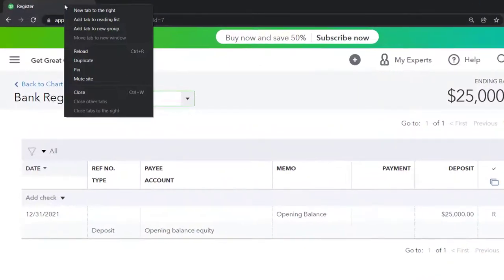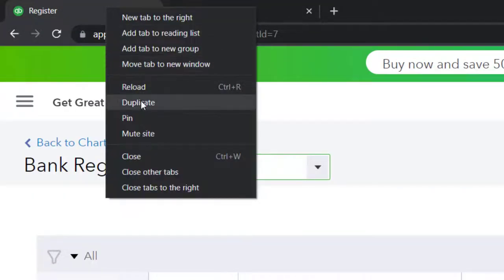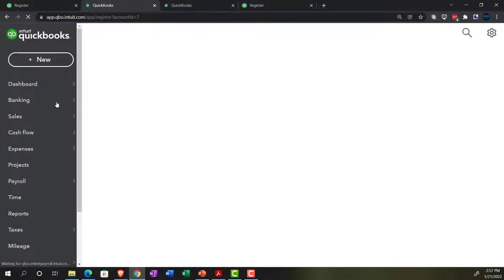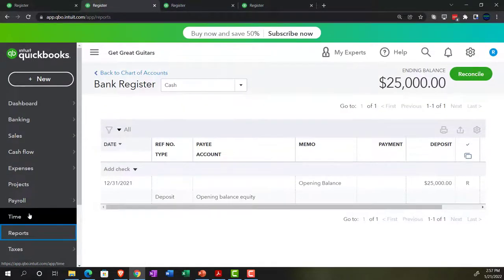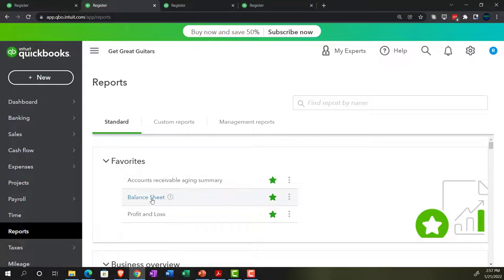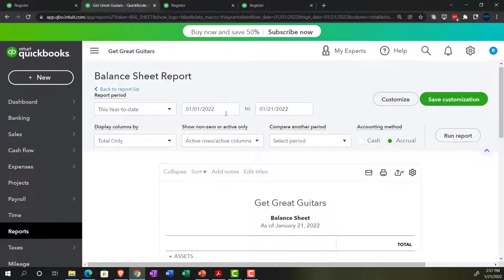Let's check it on the reports. I'll right-click the tab and duplicate it three times to open the balance sheet, income statement (profit and loss), and trial balance. In the accounting view, reports are on the left-hand side. I'll change the date range to 01-01-21 through 12-31-21 and run it. Then opening the income statement report with the same date range.